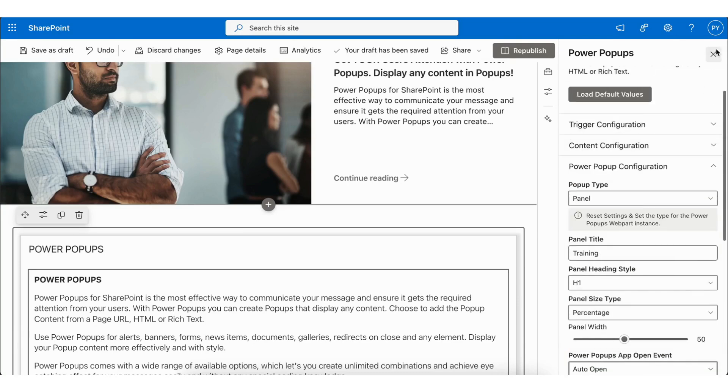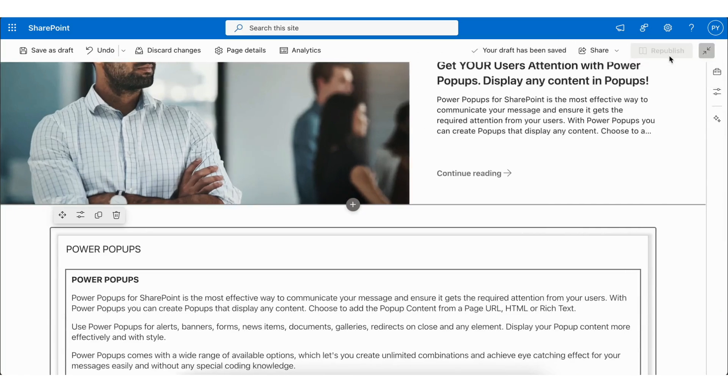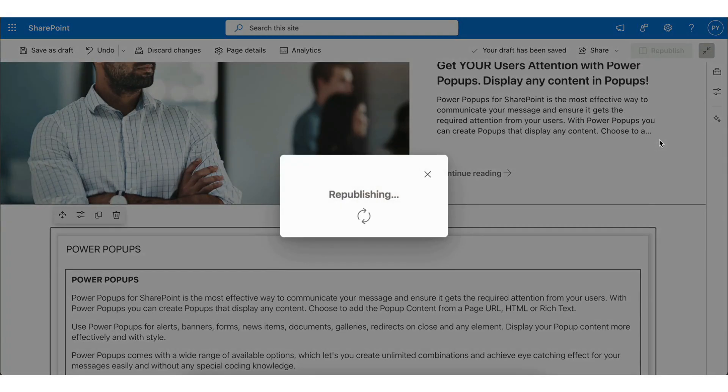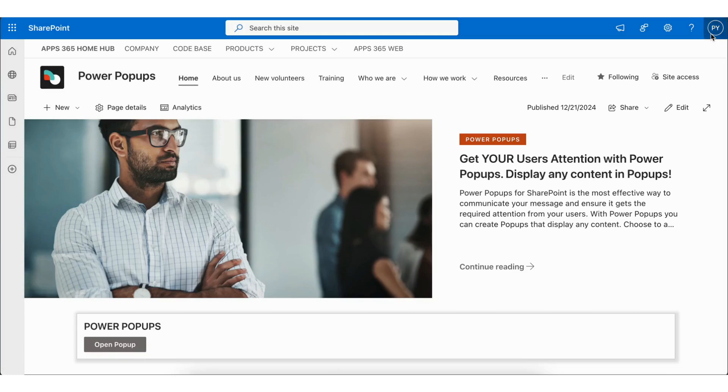Once you've configured panel, close the editor and republish your site. After republishing, you will see the changes. I hope you enjoyed this tool. Thank you for watching.